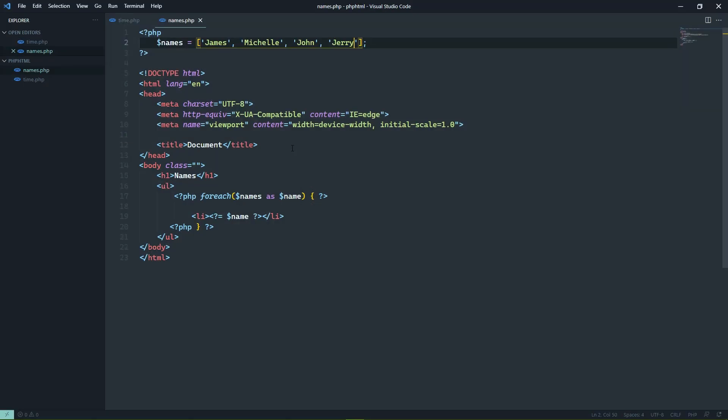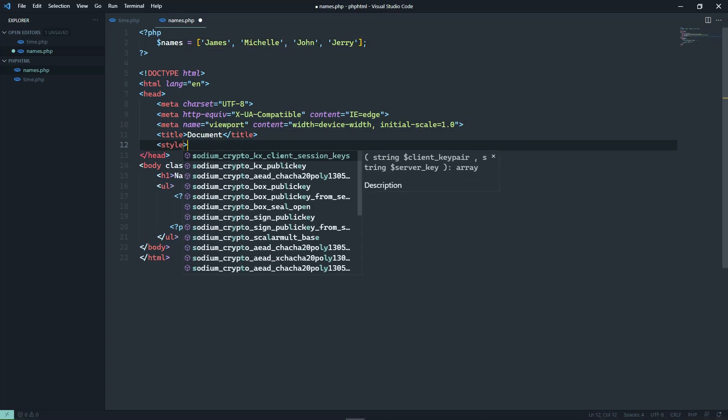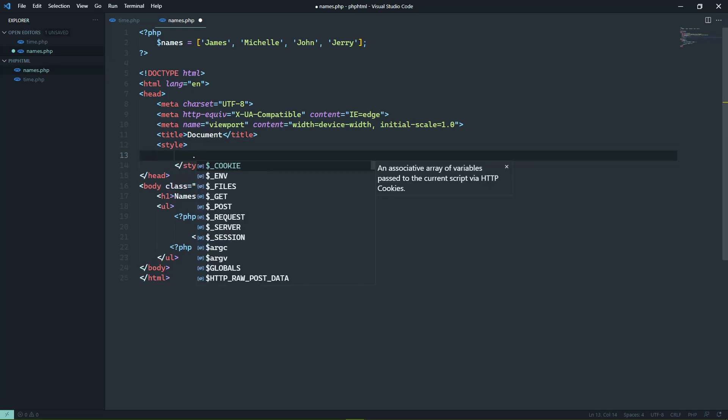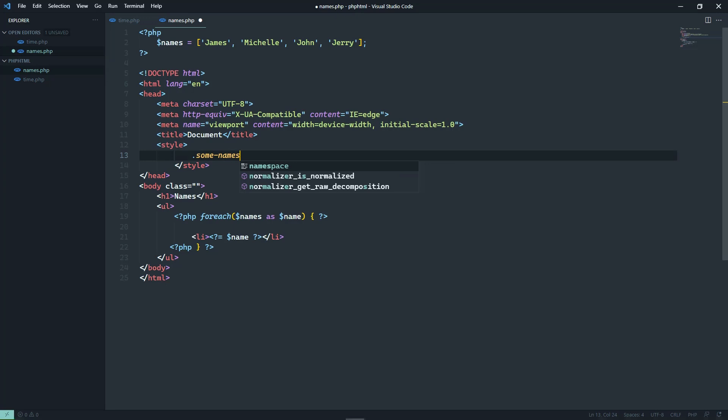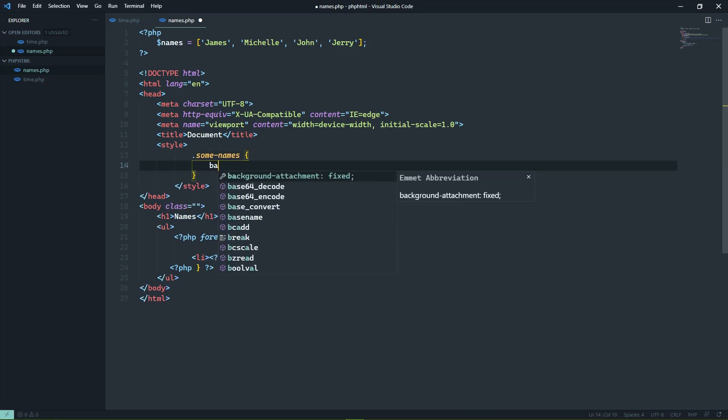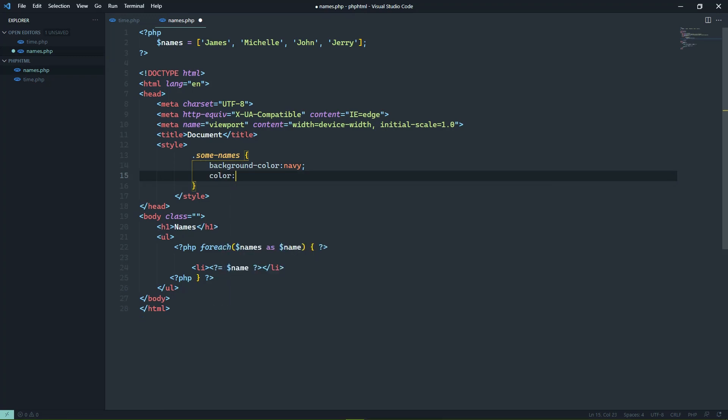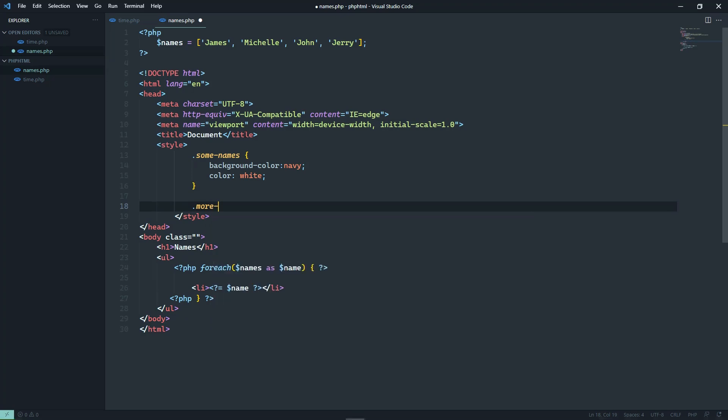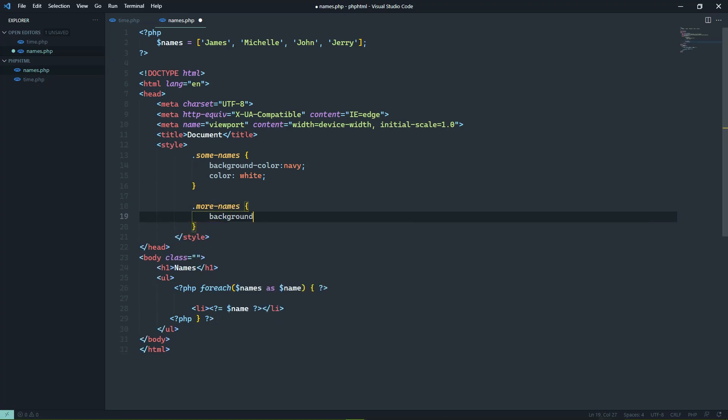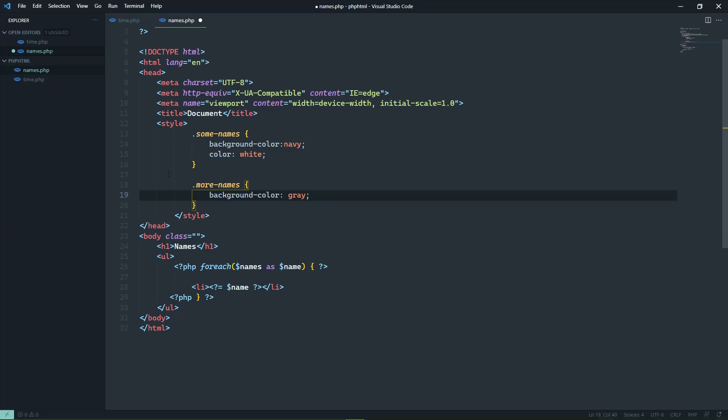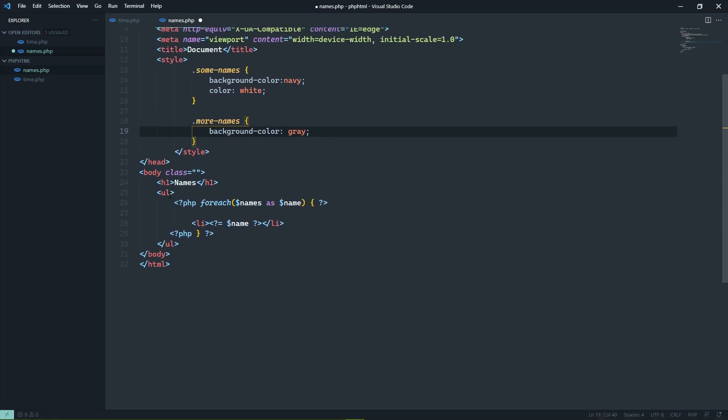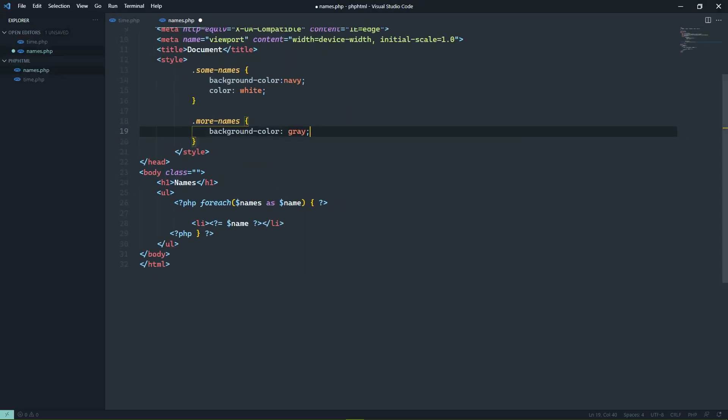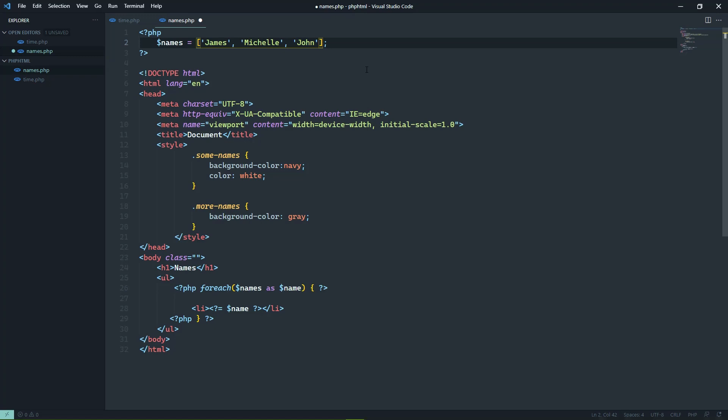Well, let's add some style here, and we'll use PHP to dynamically apply that style. So we'll have two classes, one for, let's say, a background color of navy. And we're gonna call this some names. And in fact, we're going to do a little bit more here. We'll have the background color of navy, and we will also have the foreground color of white. That way we can see the text. And then we will have more names, and we'll set the background color to simply gray. And let's say that we want to change the background color of this UL element based upon the amount of names that we have. So if we have, let's say, three names, we will use the some names class. If we have four names, we will use the more names class.